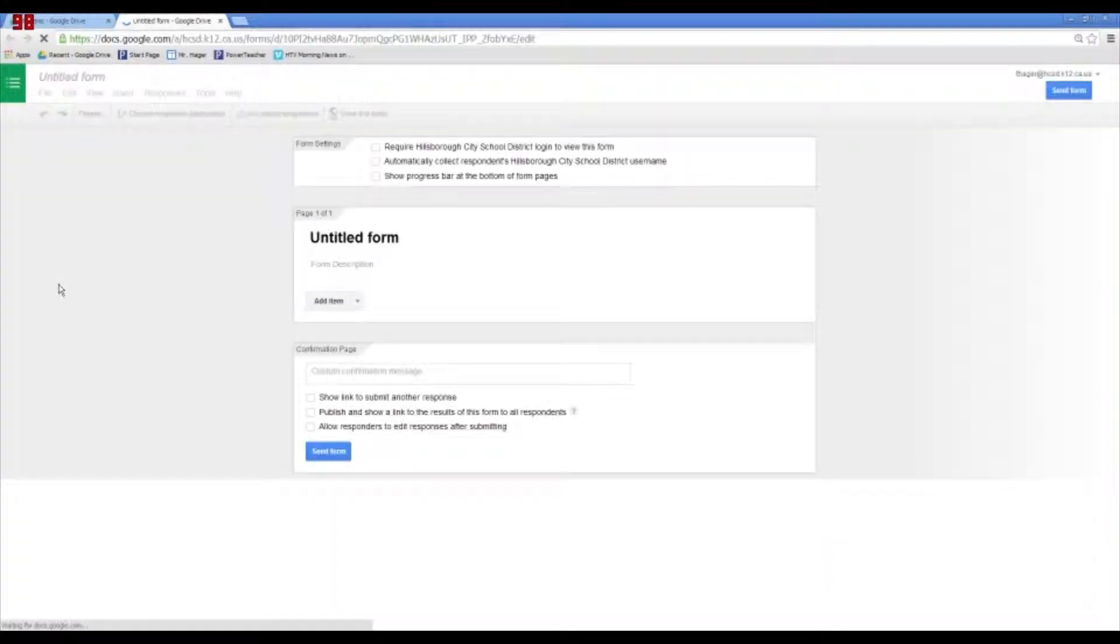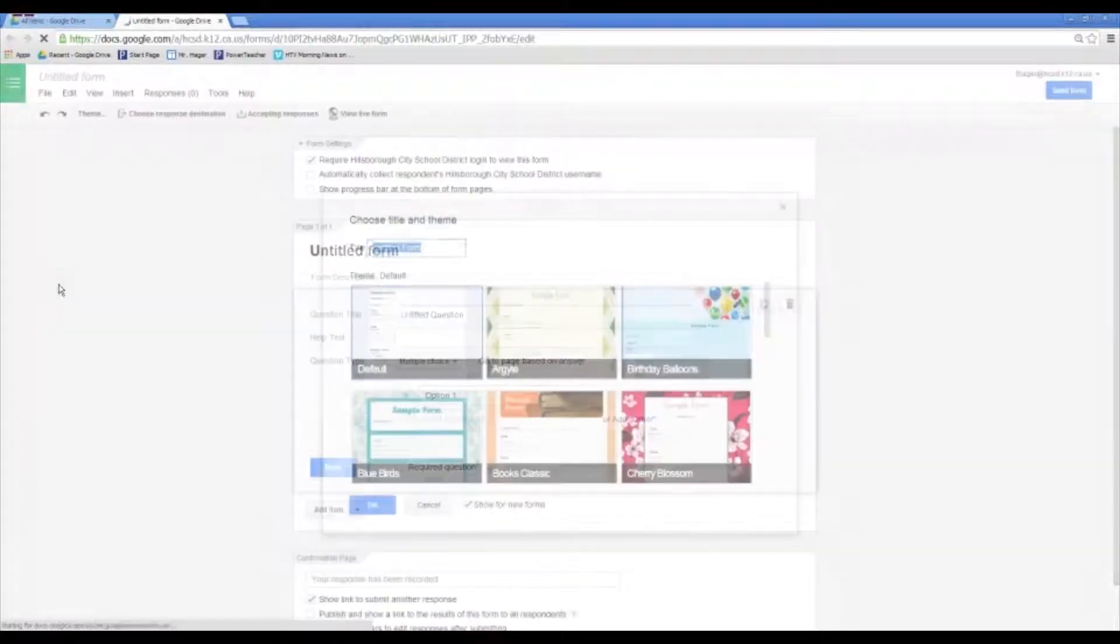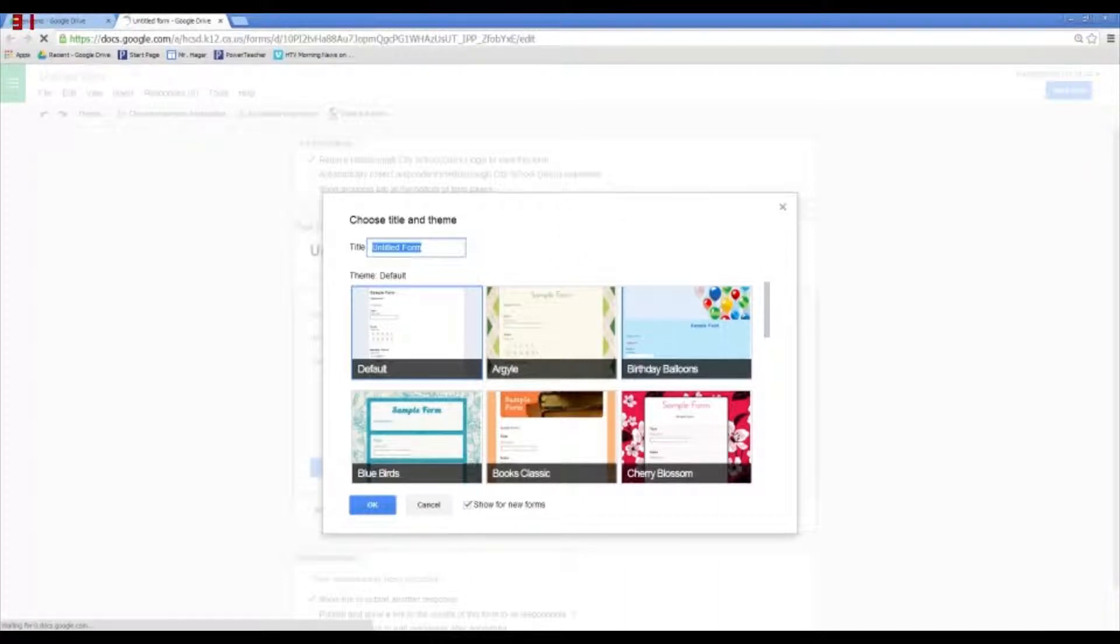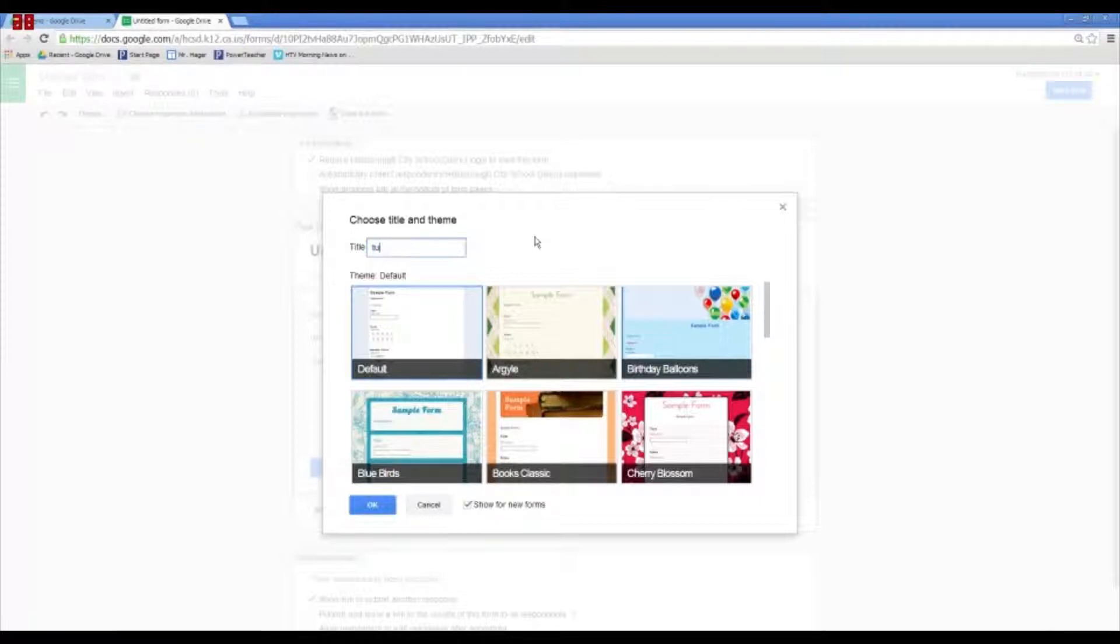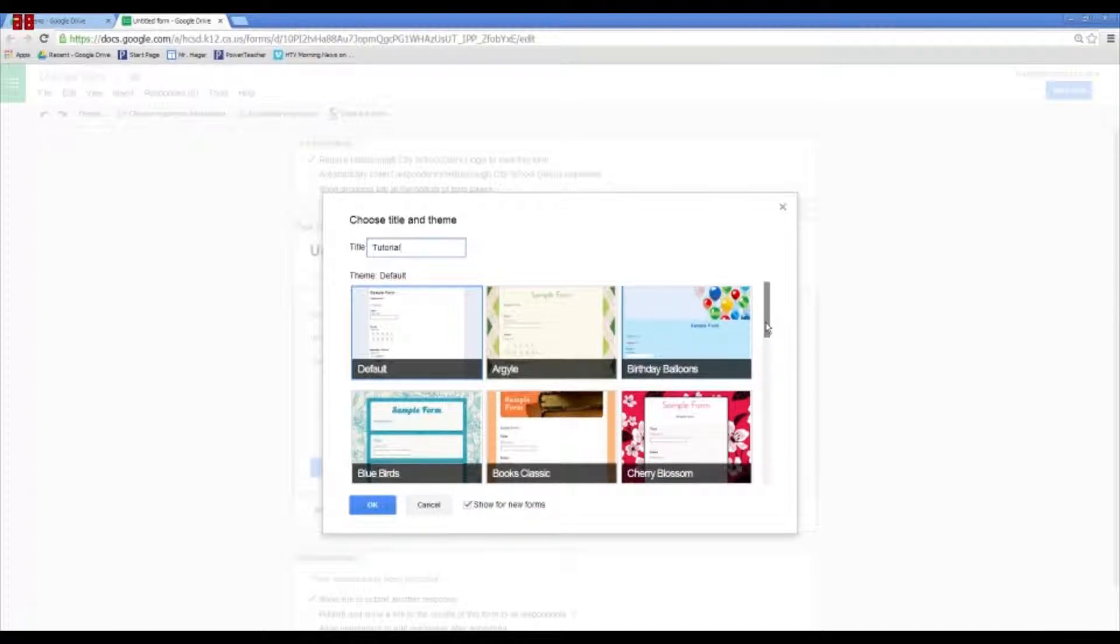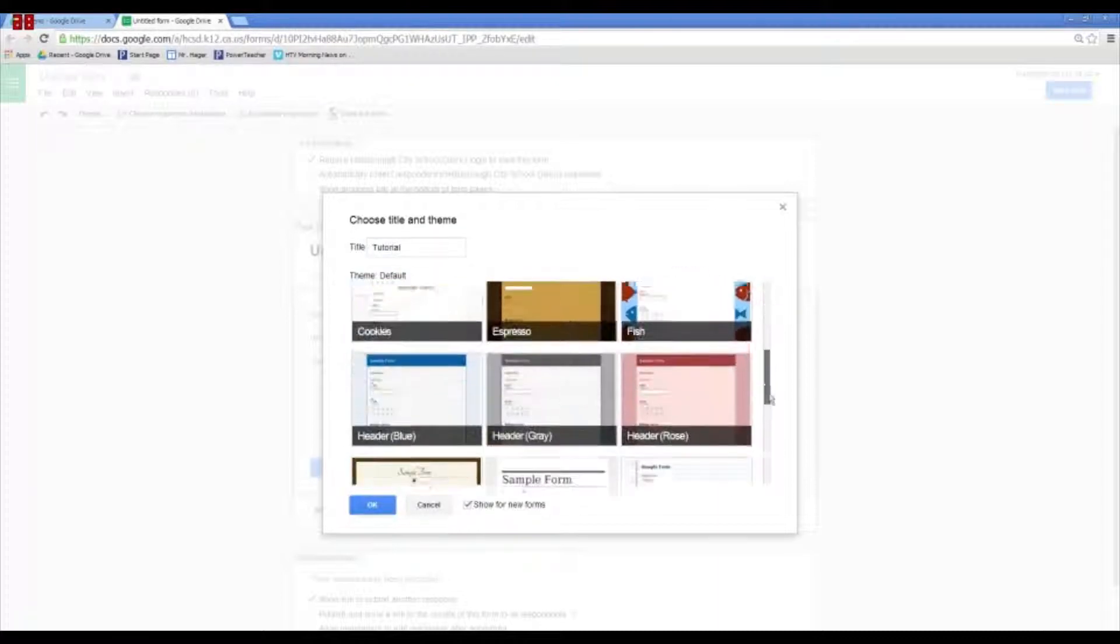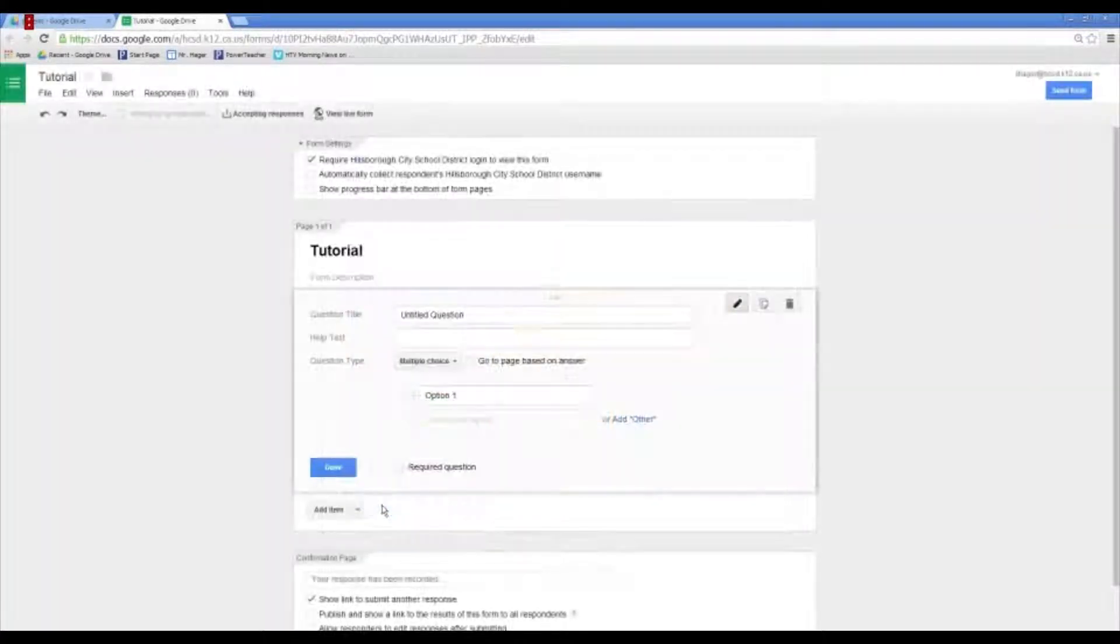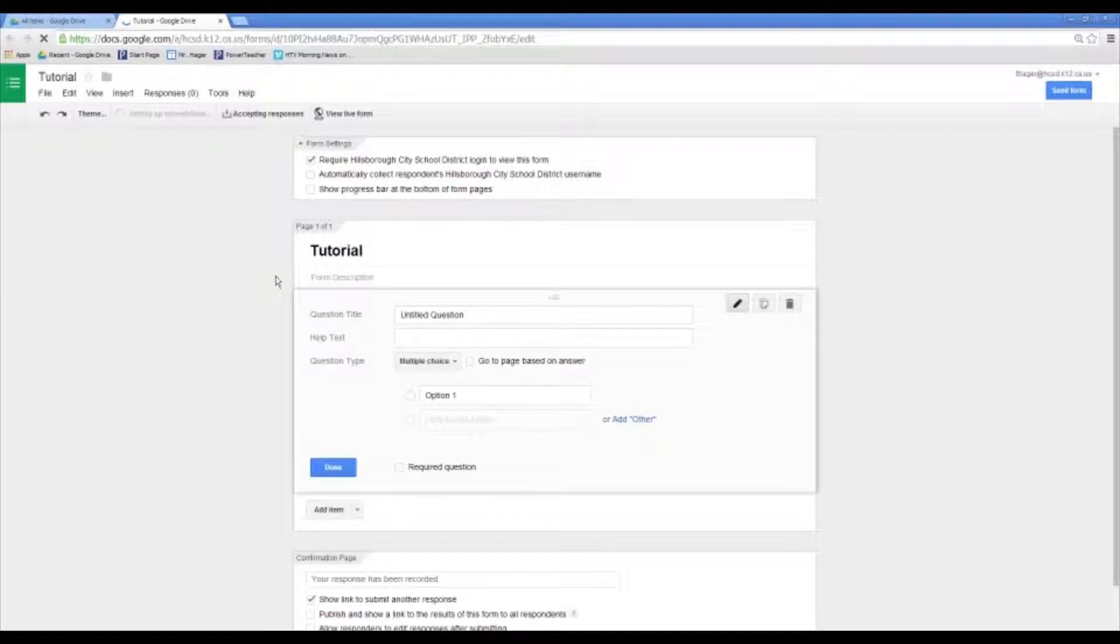So, when you first go into Create a Form, it asks you what kind of theme that you want, and also to title the form. So, we will just put Tutorial, and they have a bunch of different ones. There's not a huge amount to pick from, so I'm just going to choose the default form.